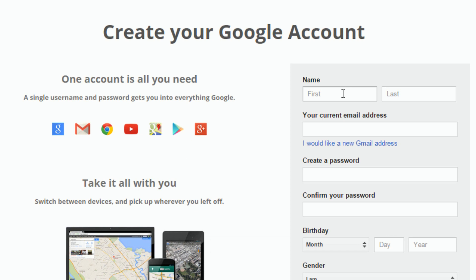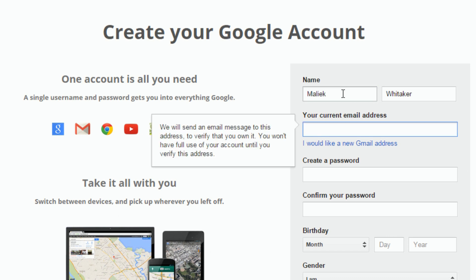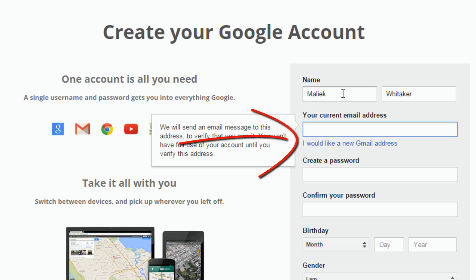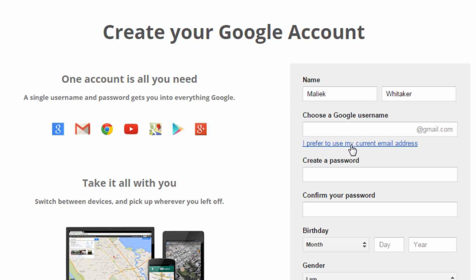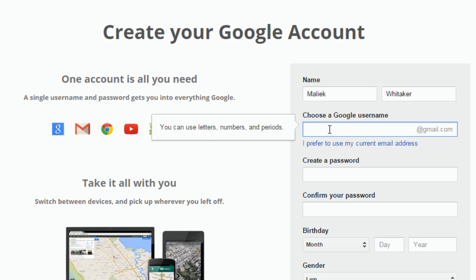Once you're on this screen, you want to enter in all of this information. On this page you can enter your current email address to log into your YouTube account, or if you wish, you can create a new Gmail address. A new Gmail address will be linked to your YouTube account and also to a Google Plus page. I'm going to click on 'I would like a new Gmail address.' Go ahead and enter the information you want to use as your Google username — that will also be your Gmail email address.